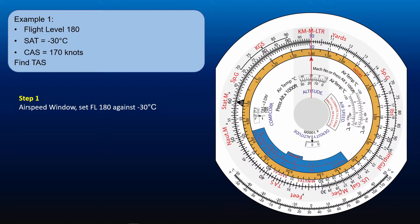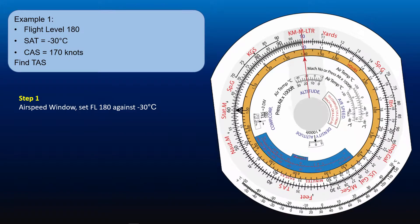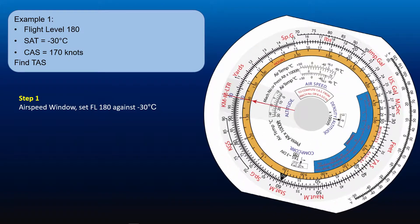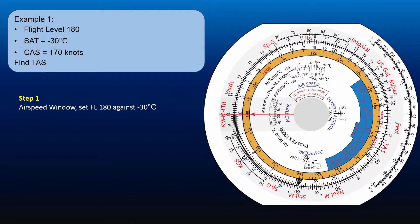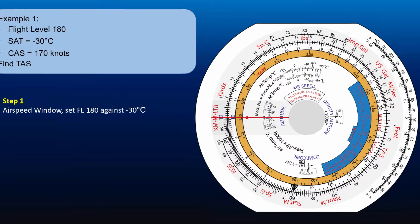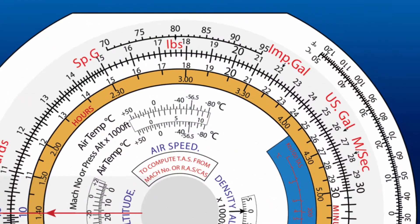In the airspeed window, set flight level 180 or 18,000 feet against the static air temperature of minus 30 degrees Celsius.